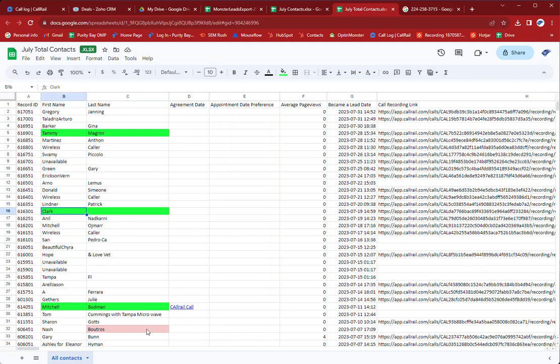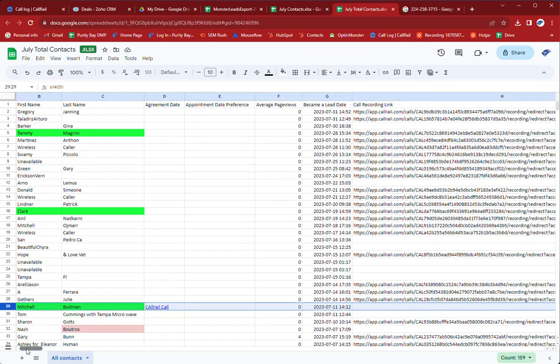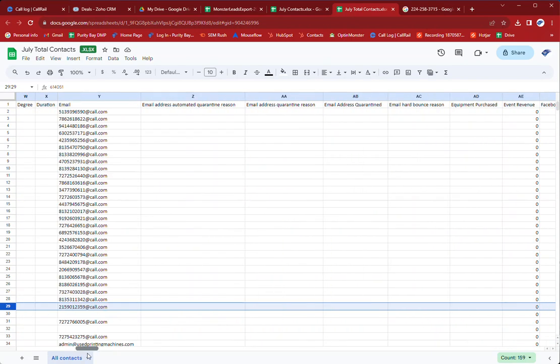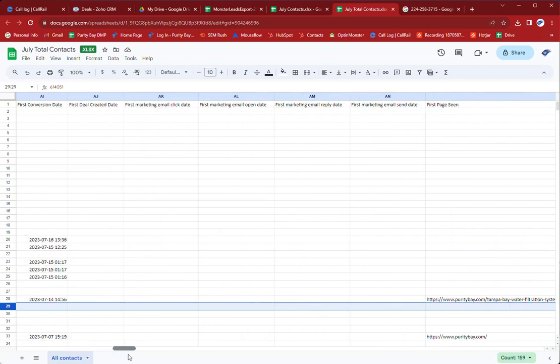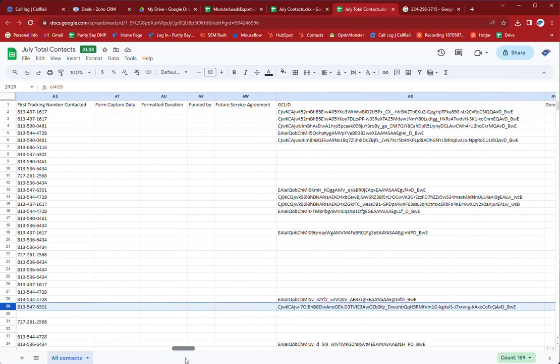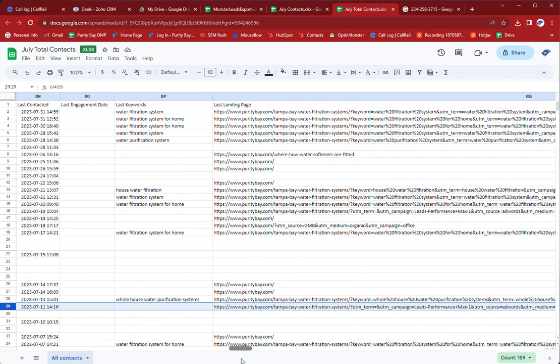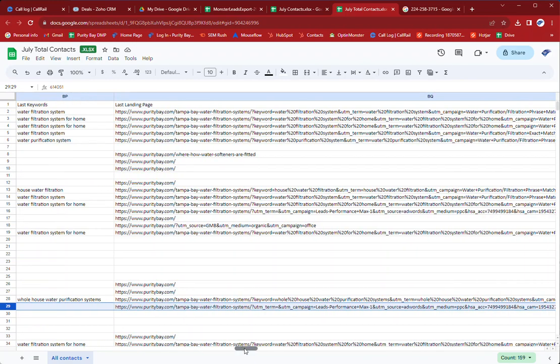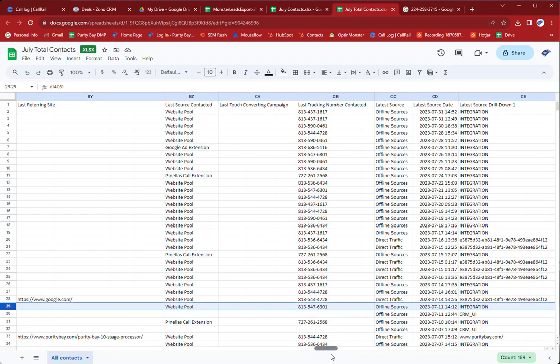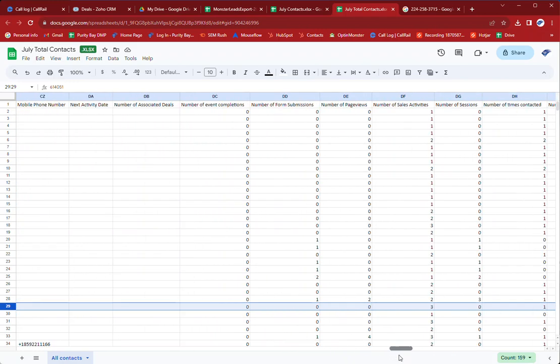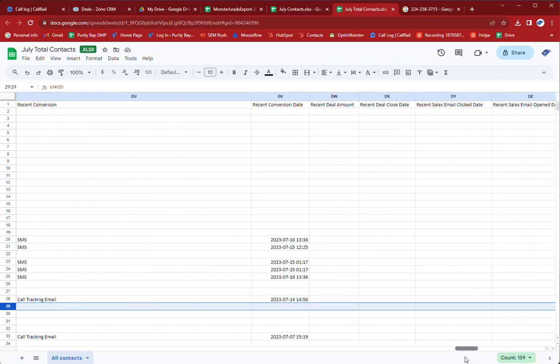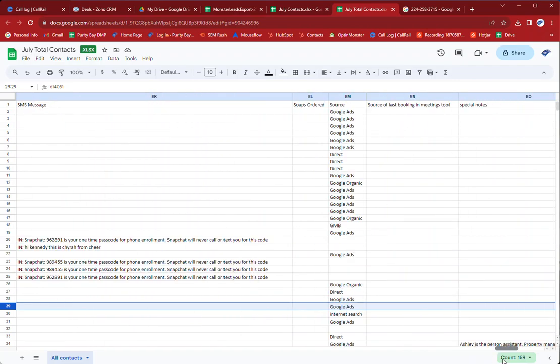He called in this call, this link to this call was a reschedule but if you look at all his stuff you could see that he has a GCLID which you'd only get those if you're paid. Budman, the last landing page was this, which was a thing and it says Google Ads here.